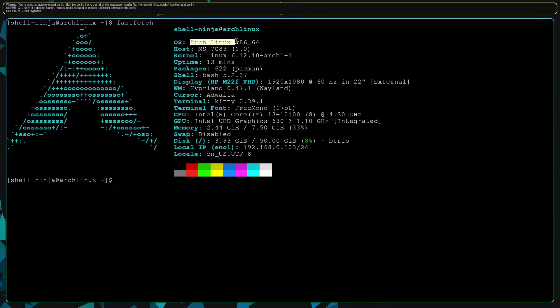As you can see, I'm in freshly installed Arch Linux and also I have installed Hyperland already.